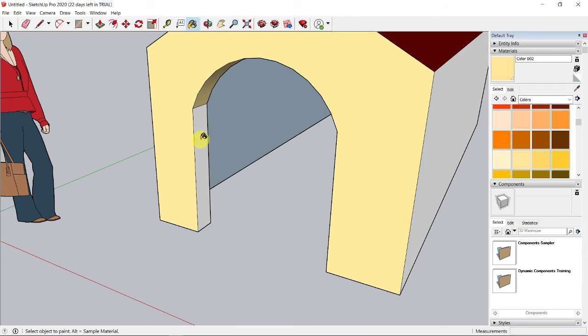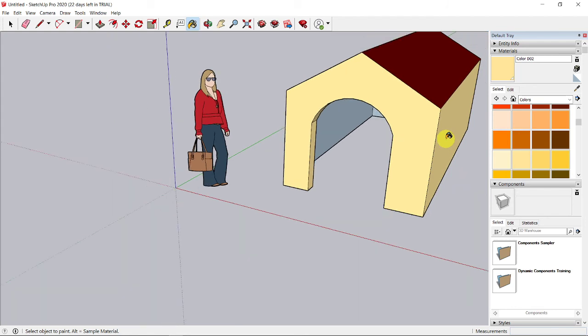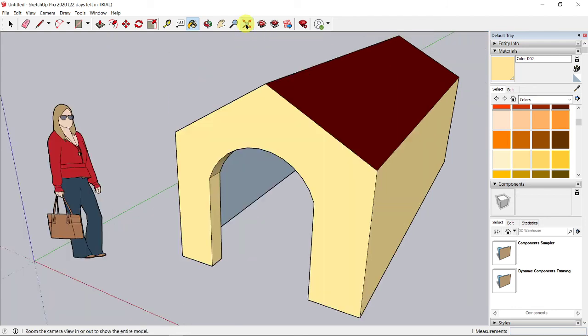And release and click here to apply the color. Scroll the wheel down to zoom out, or you can use zoom extend to fit all the model to your window.